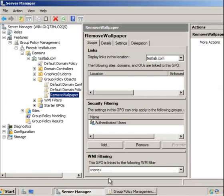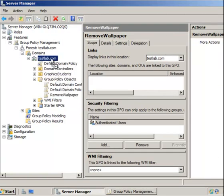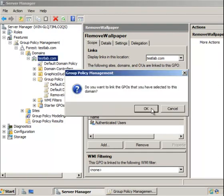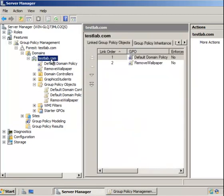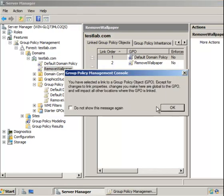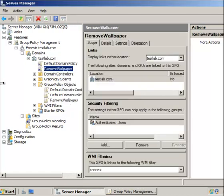We've edited our GPO 'Remove Wallpaper' and we can now link this GPO to our domain. Now all users and objects under this domain will have this group policy enforced on them.